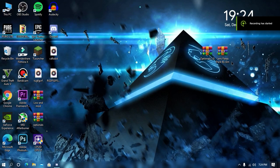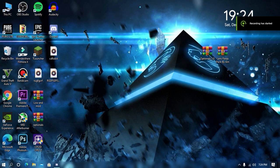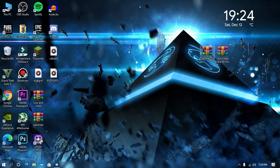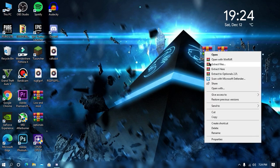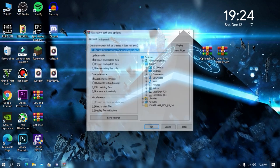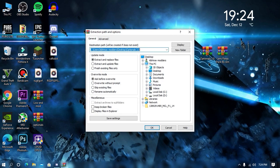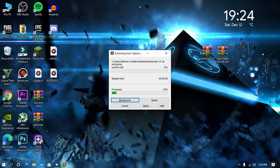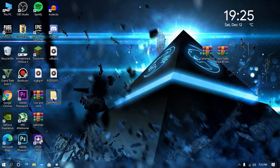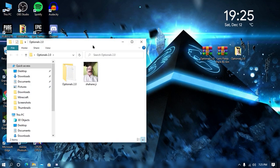So my friend, as you can see, we are on our desktop screen and first thing you need to download these two files from the given link in the description. Extract your optional file into your desktop or any specific folder you want to extract. Once your file gets extracted, open your optional file and then open your game directory.